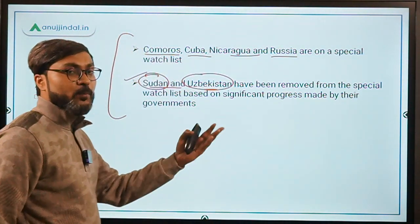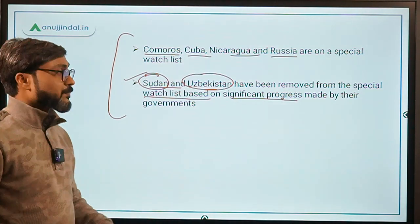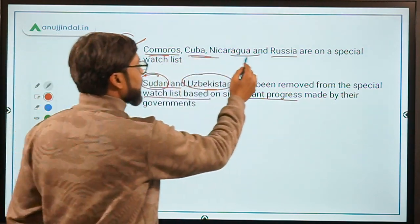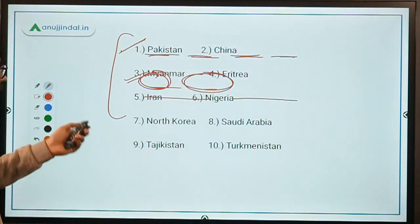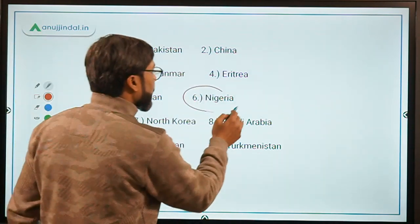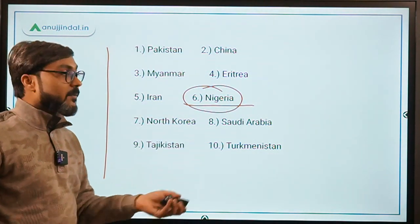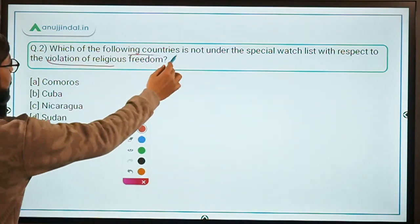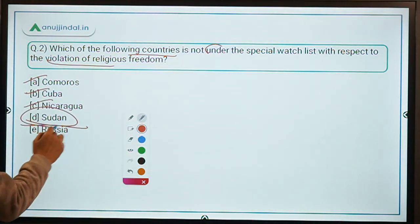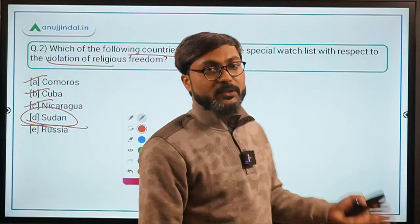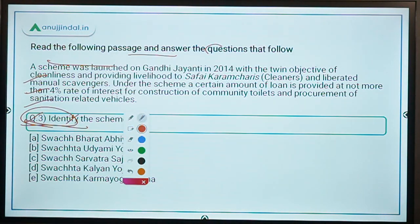Sudan and Uzbekistan have been removed from the special watch list based on significant progress made by their governments. So, for the question asking which country is NOT on the special watch list, Sudan is not listed there — making Option D the correct answer. Remember: the 10 designated countries, the 4 on the watch list, and Nigeria's status as the first secular democracy in this category.